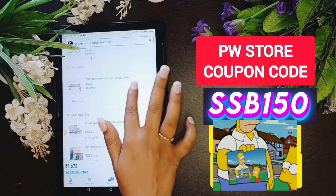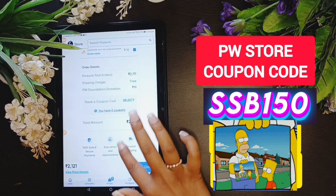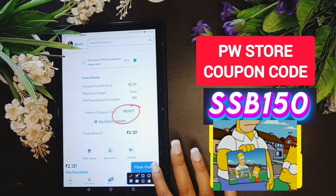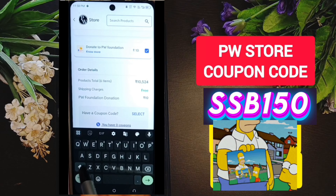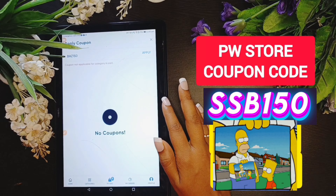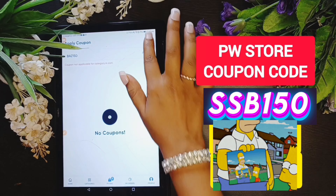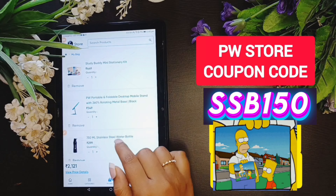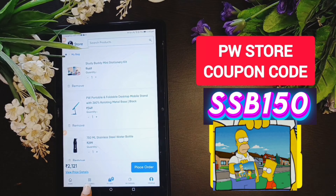If you have books, you can click on the coupon code. The coupon code is SISB150. You can click on the coupon code here. However, this category — you can't use the coupon in this category.